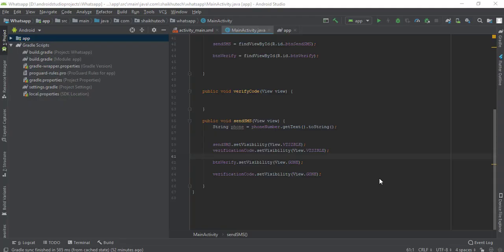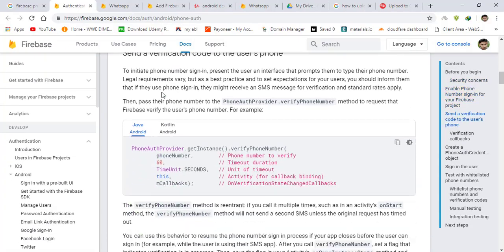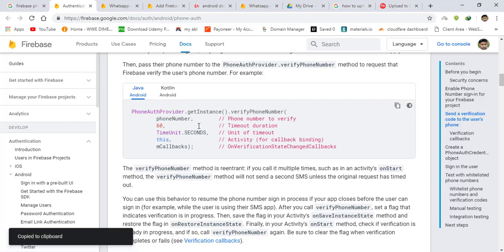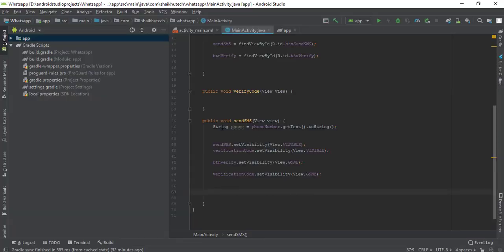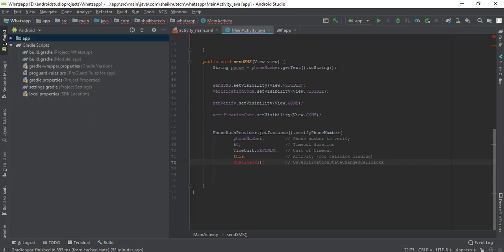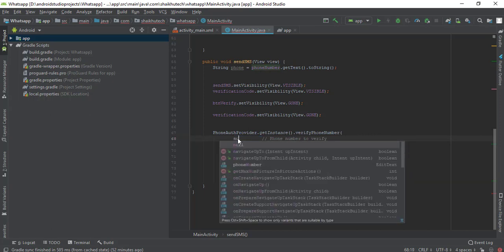Welcome back. In this video we will complete our authentication process. We were here in the last video, so let's go to the documentation which we opened in the last video, select Java, and copy out this code. When the user selects the Send SMS button, we get the phone number from them and pass it to this instance — a phone authentication provider instance — that automatically sends an SMS to that number.